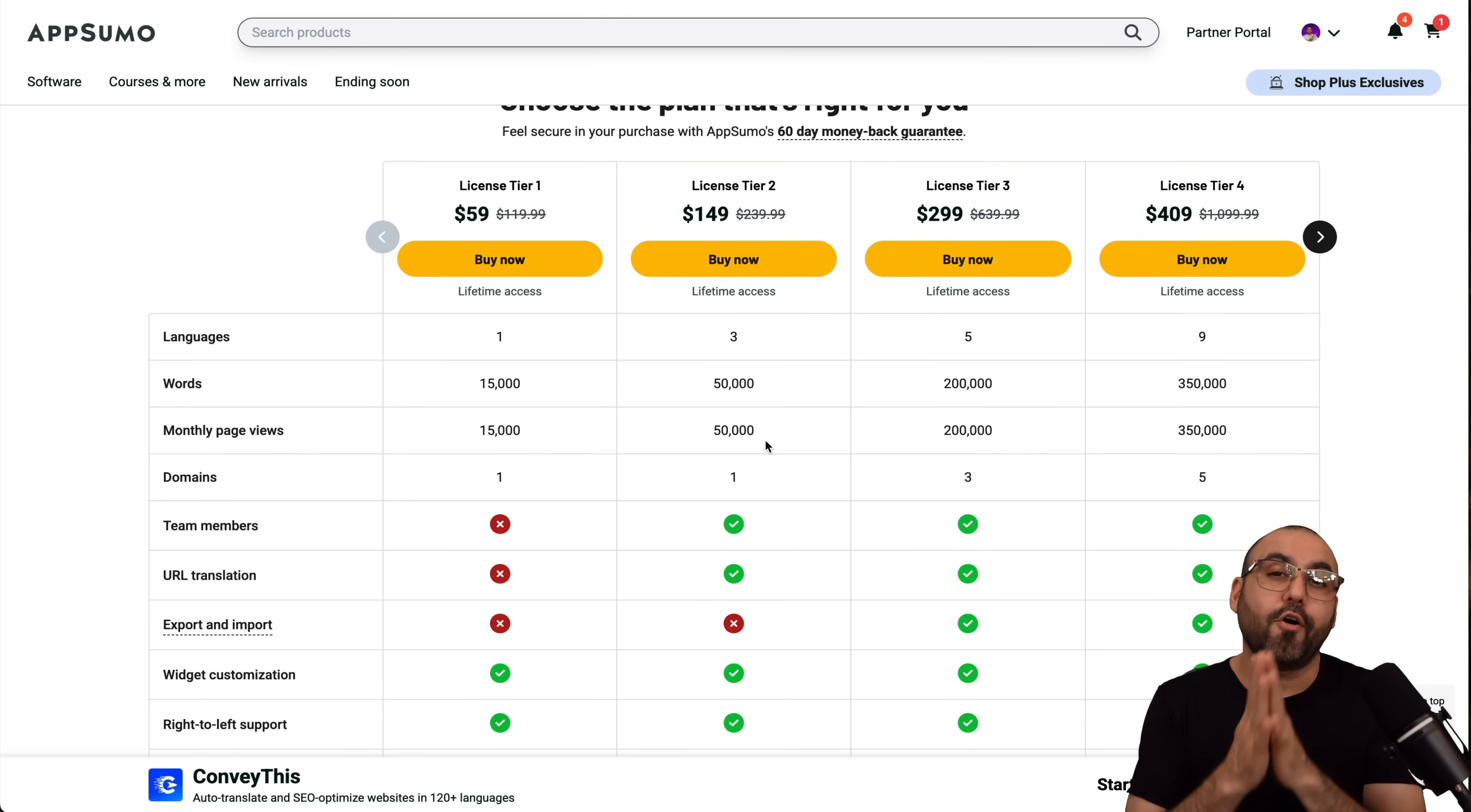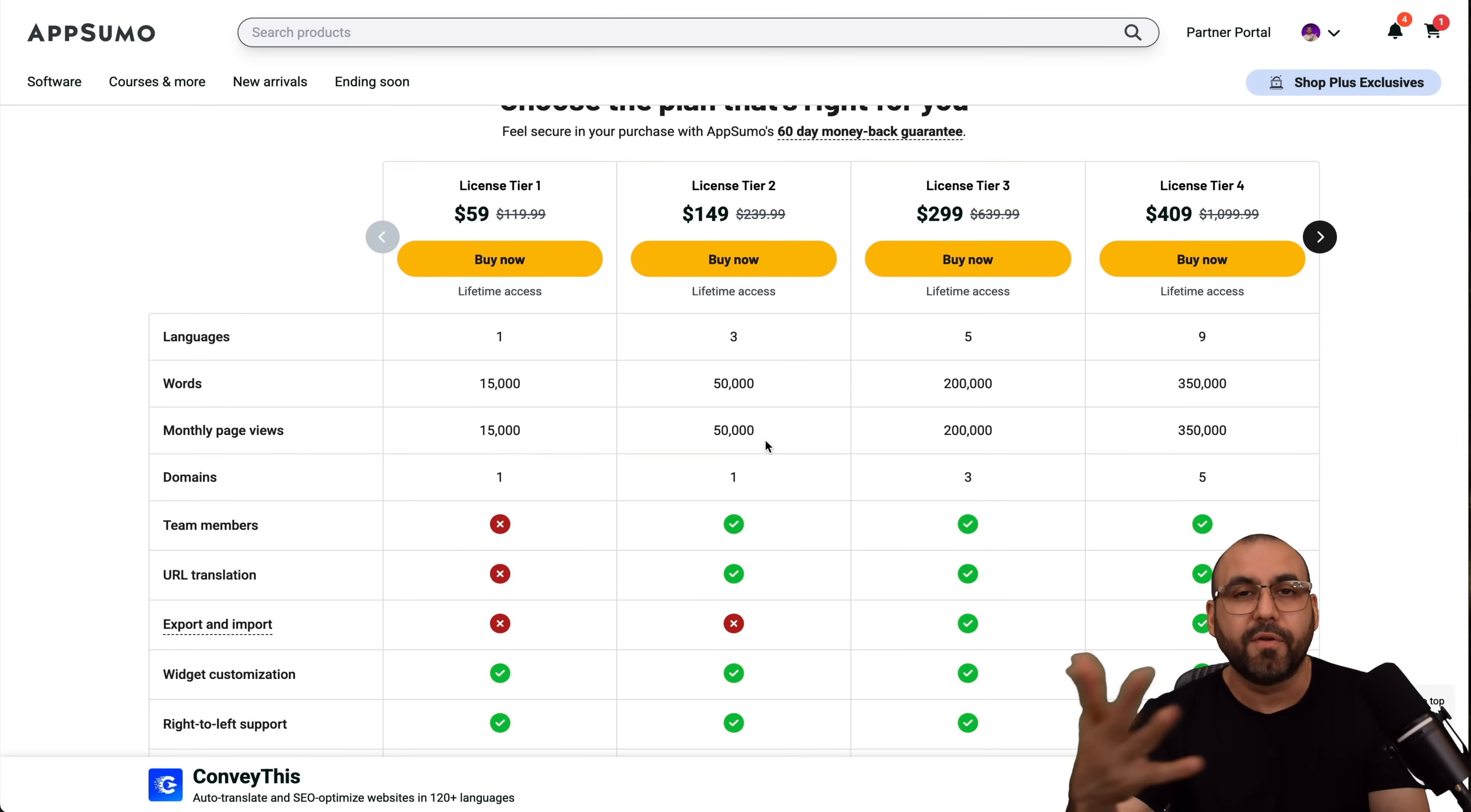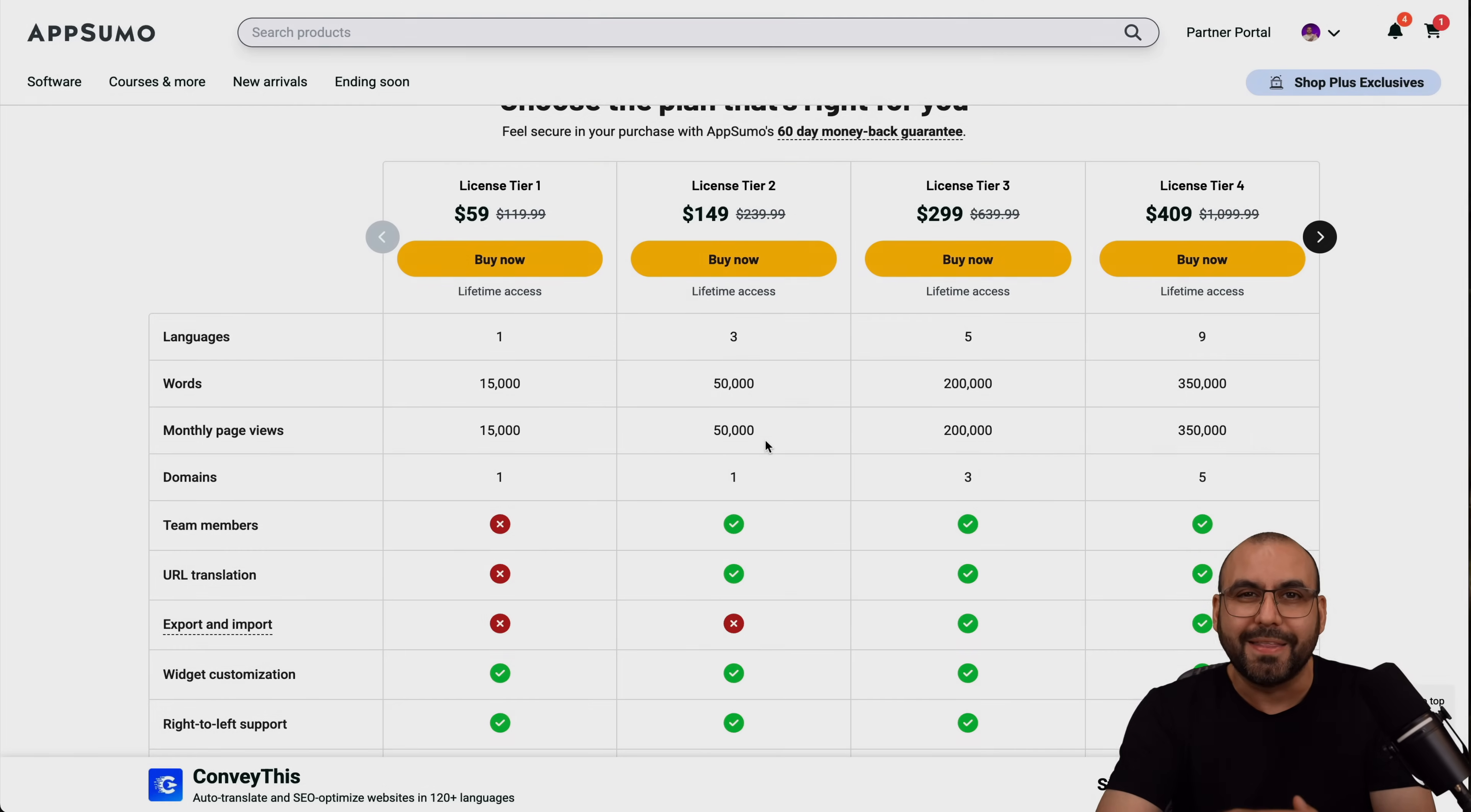I will be providing the link in the description, which is an affiliate link. So if you buy through the link, it helps me out with a small commission and it won't cost you a single cent more. So it helps me out. Definitely check out that link, and that's a wrap for ConveyThis.